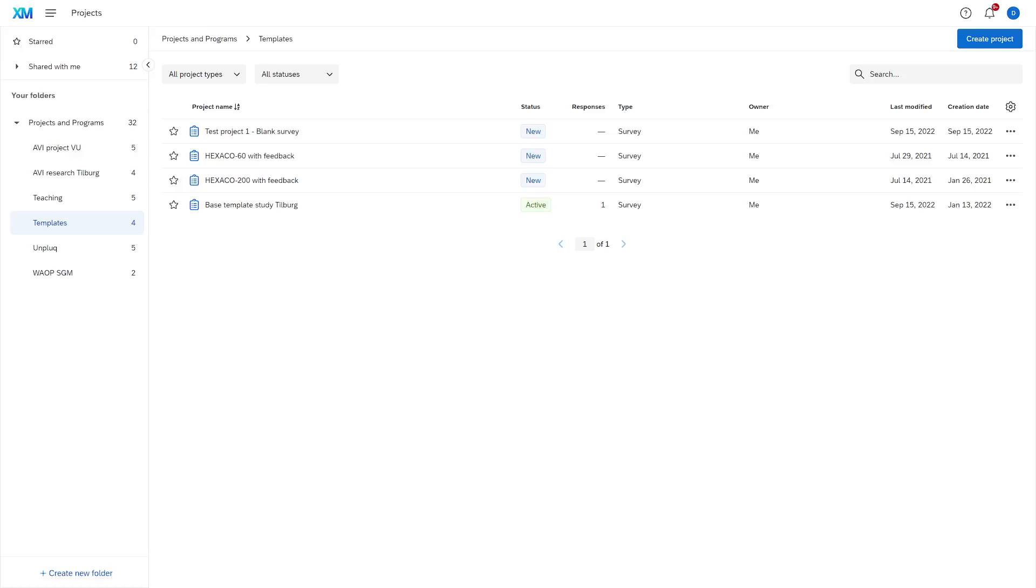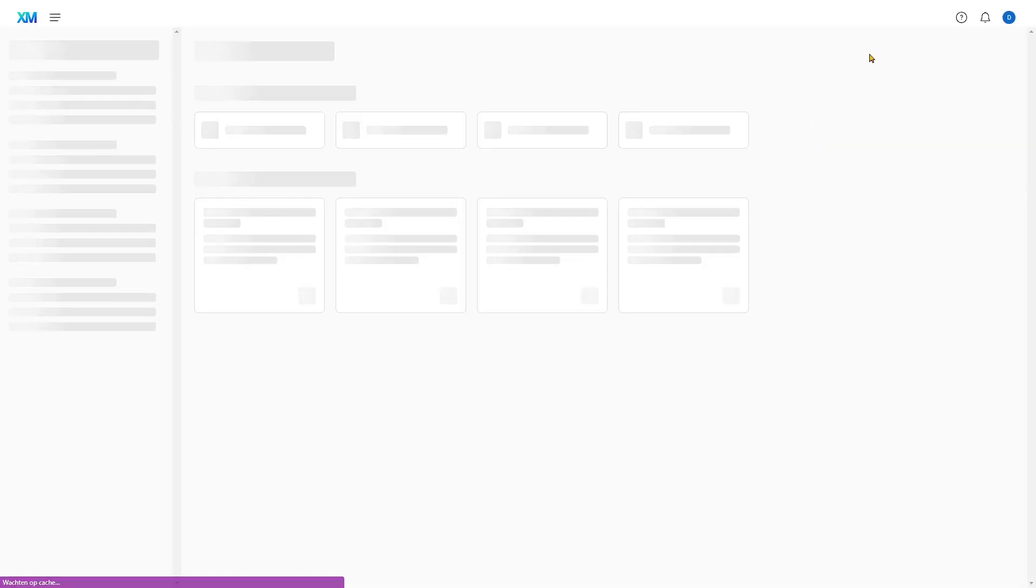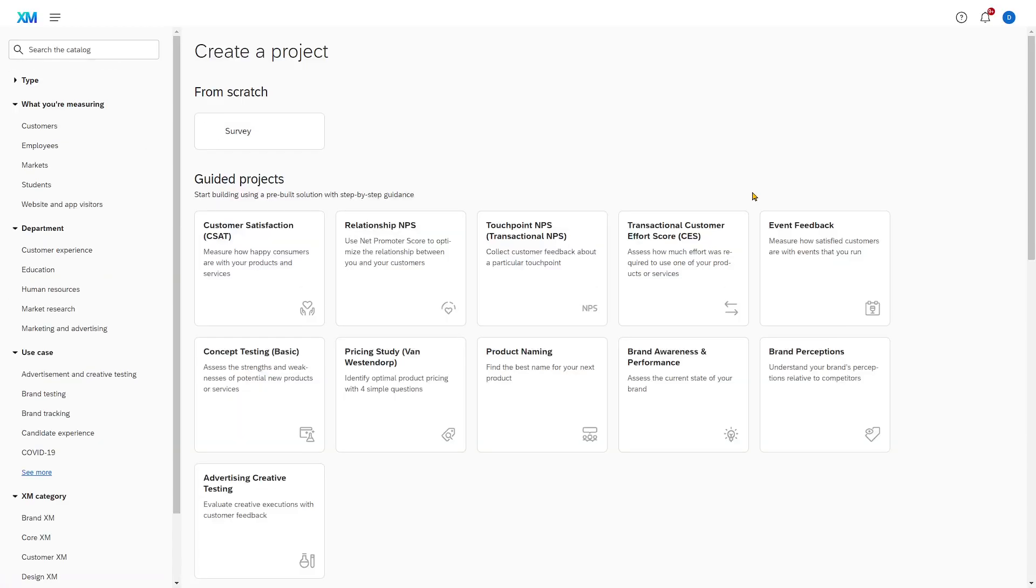To create your own Qualtrics survey, you go to create project in the top right corner. Click on it and Qualtrics loads a menu for you. Now there are a lot of options here, but to be honest you should only use one of them: create survey from scratch.